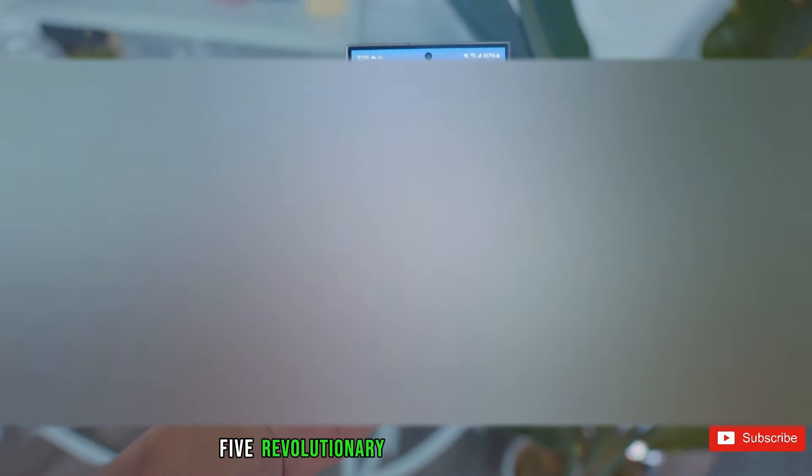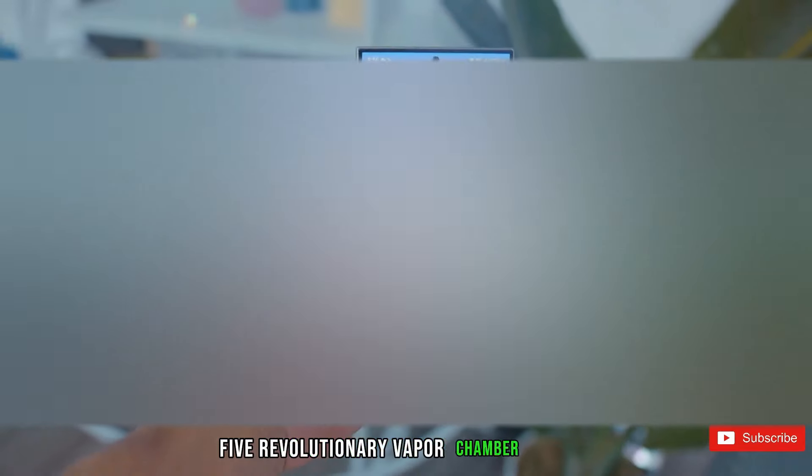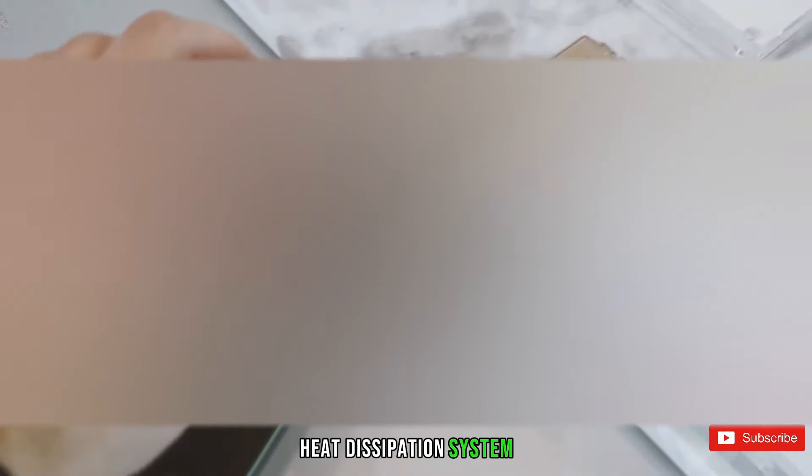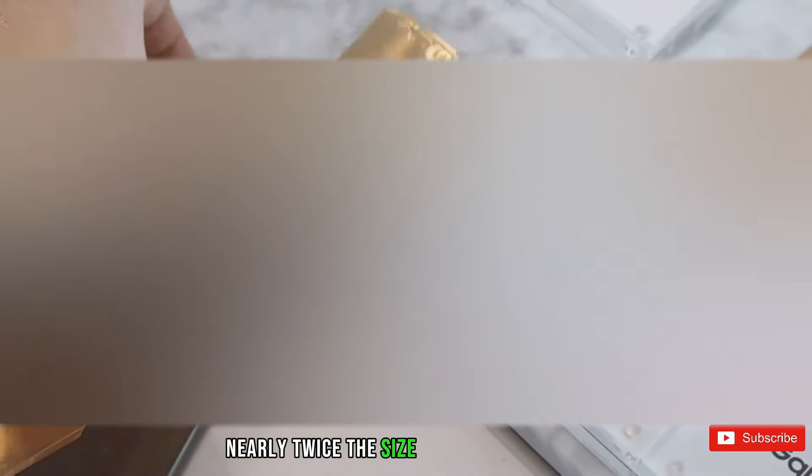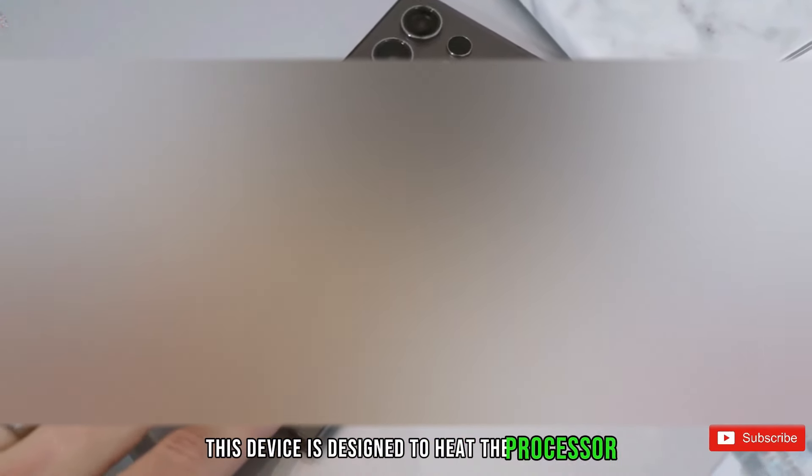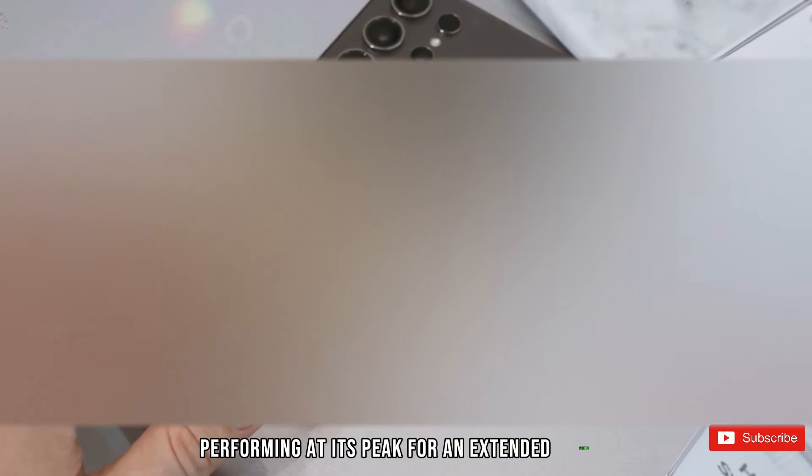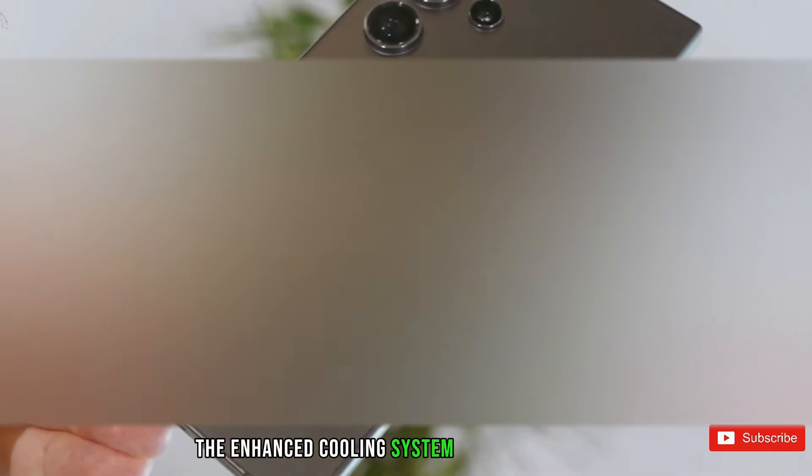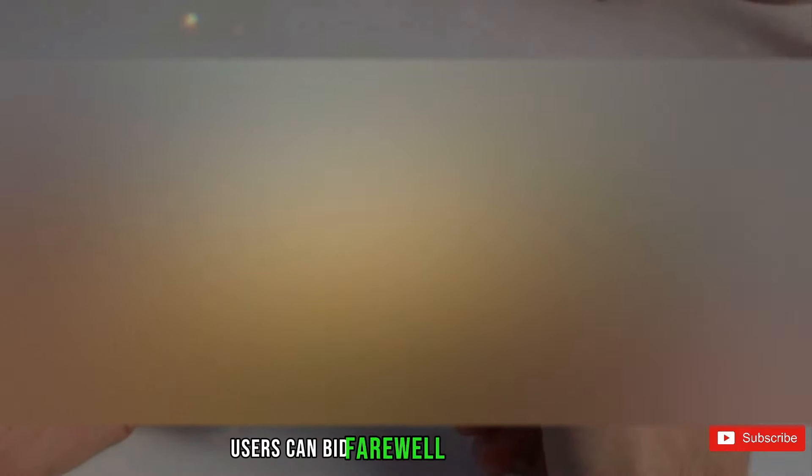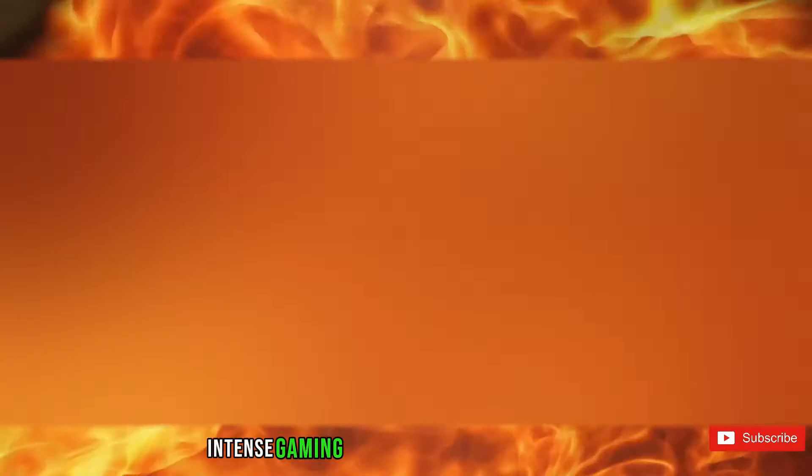Revolutionary Vapor Chamber System: Stay cool, stay powerful. The Galaxy S24 Ultra takes phone cooling to the next level with its colossal vapor chamber system. Boasting a vapor chamber heat dissipation system nearly twice the size of its predecessor, this device is designed to keep the processor performing at its peak for an extended period. The enhanced cooling system ensures seamless performance, making it a must-have for tech enthusiasts and mobile gamers alike. With this upgrade, users can bid farewell to performance drops, stutters, frame drops, or overheating during intense gaming sessions or heavy workloads.